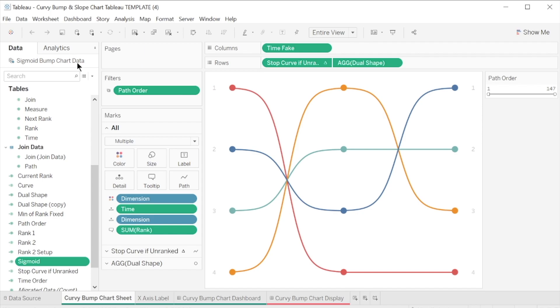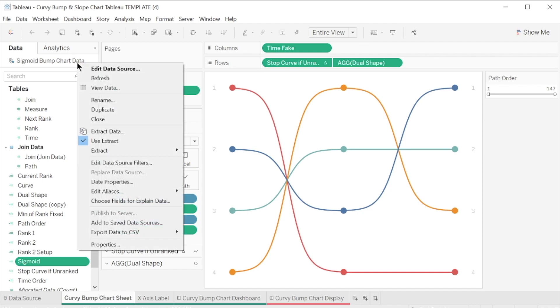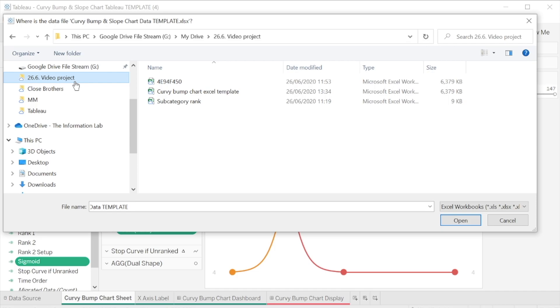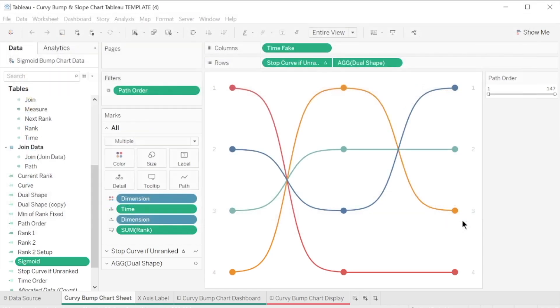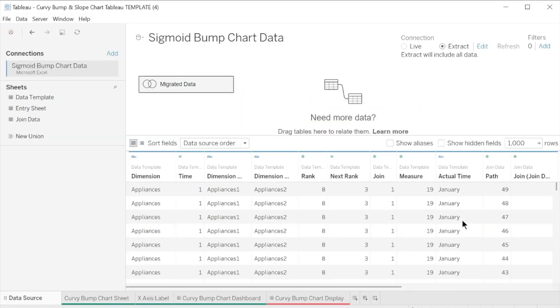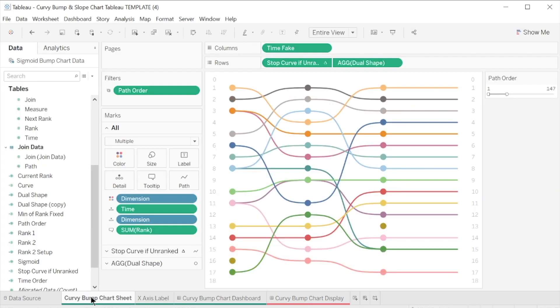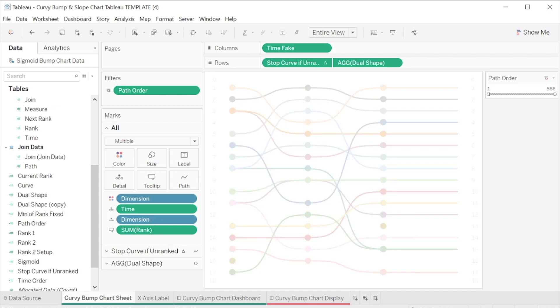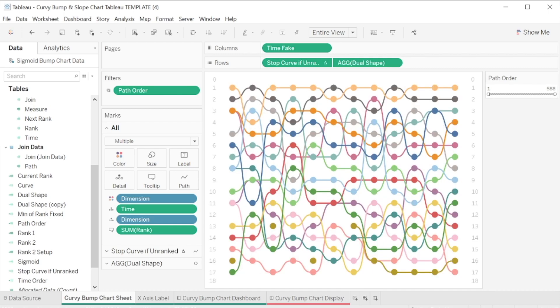So right-click on the data source, click Edit Data Source, and then navigate to the template. You might need to adjust the path order to include the whole range of your data. And there you have it, a curvy bump chart in just a few simple steps.